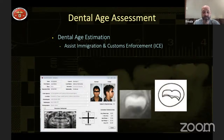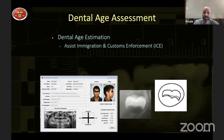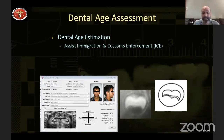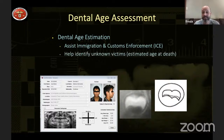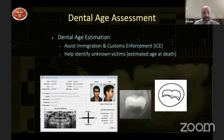Dental age assessment is done for various reasons. One common reason is immigration — depending on whether someone is a child or adult they receive different benefits, and we can help determine if an individual is 18 years or older by looking at wisdom teeth and how far along their growth is. We have data tables and programs to stage the teeth and calculate a probability of age. Age estimation is also used to help identify unknown victims and differentiate between clusters of victims.